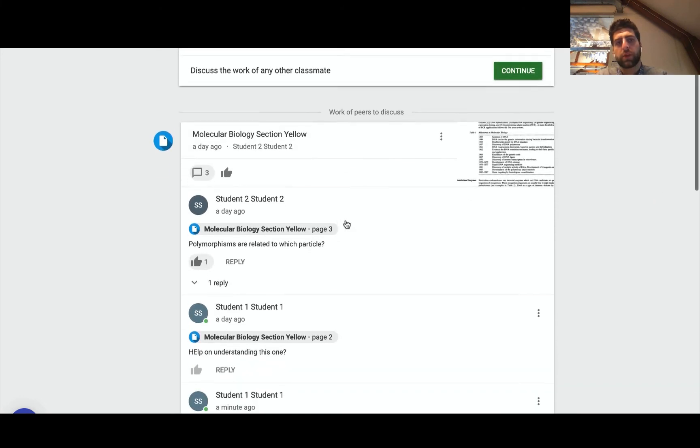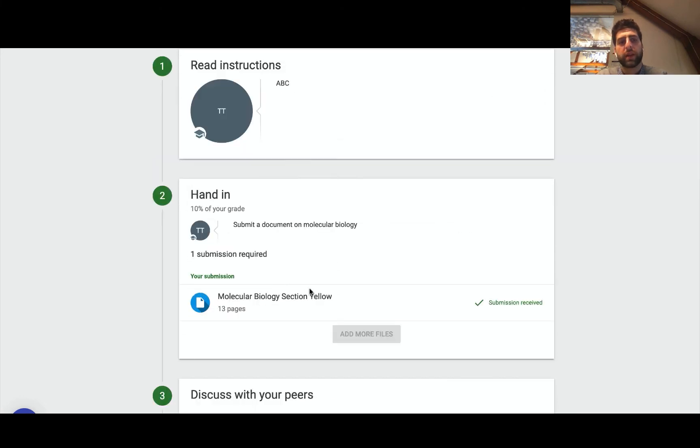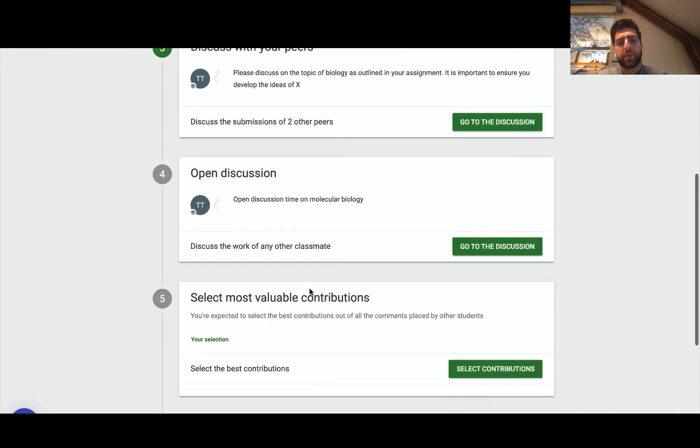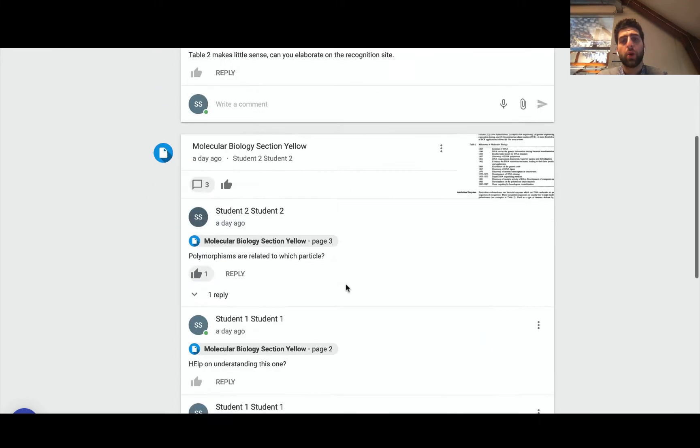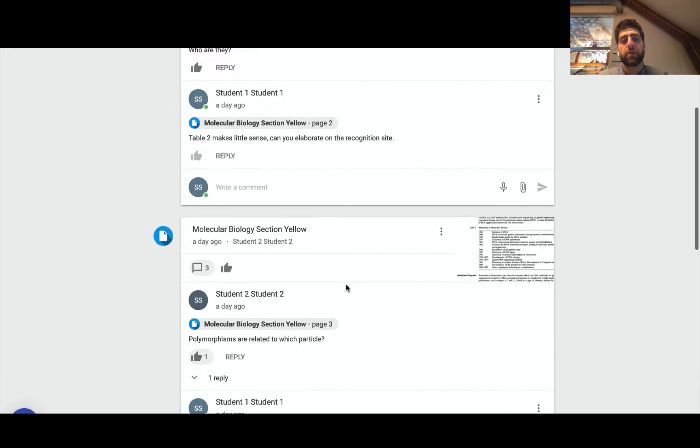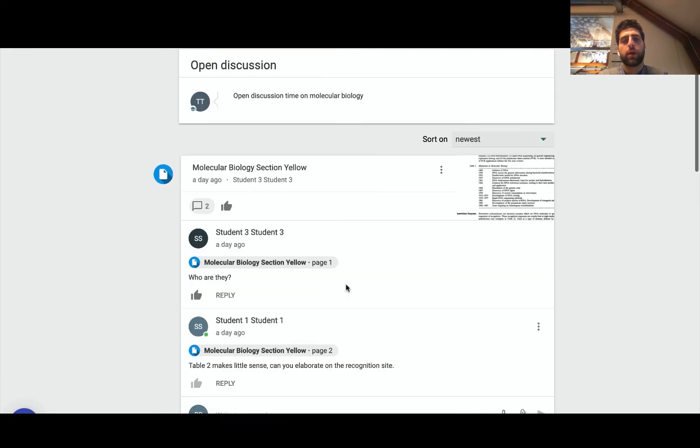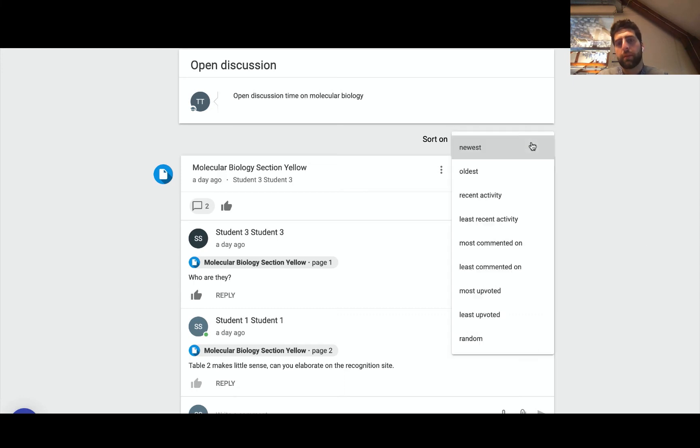So once I've finished the discussion with the assigned peers, then open discussion is unlocked. There I can see all the deliverables that have been submitted by the entire student body that's in this course or has received that assignment, and I can sort it based on different criteria.